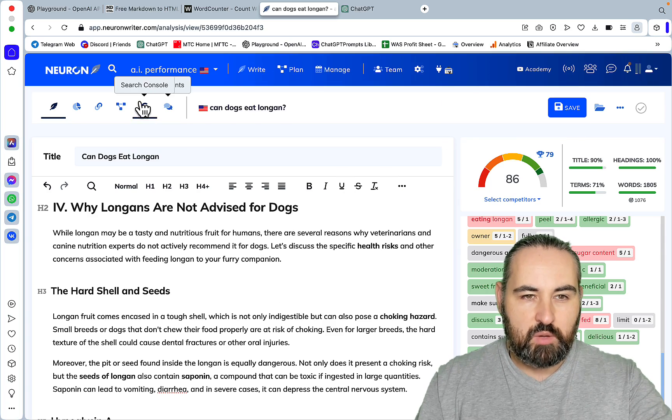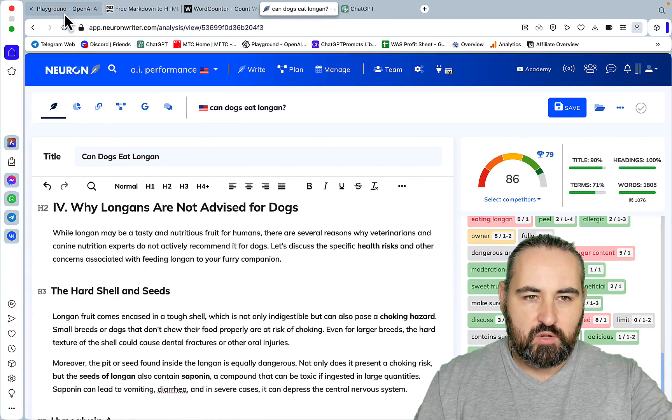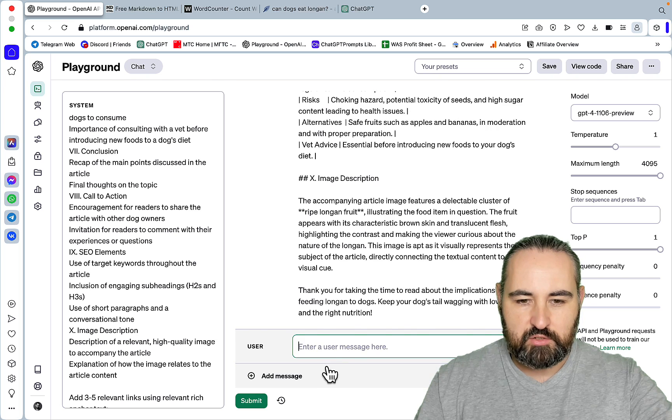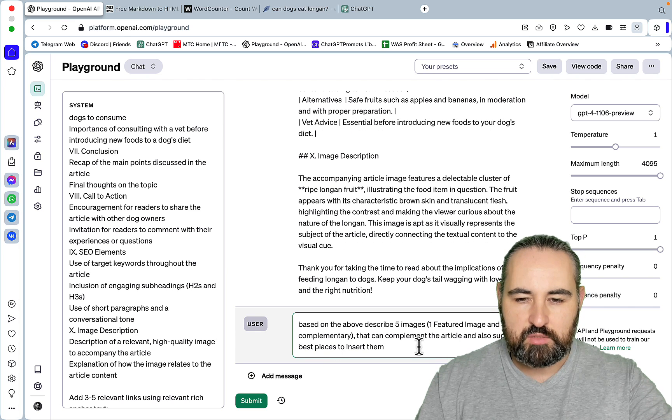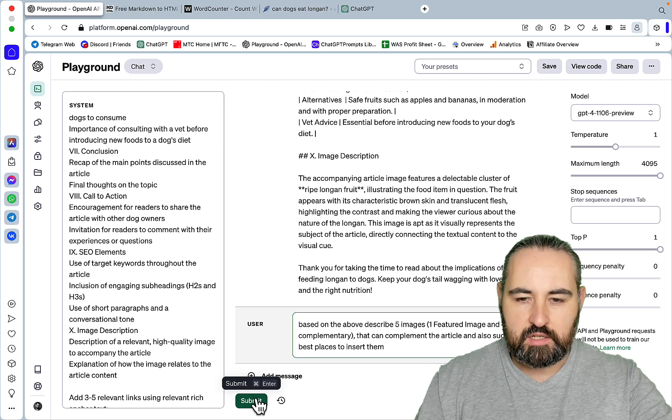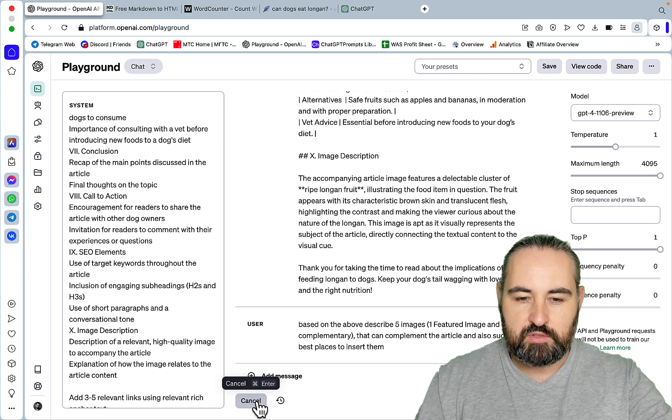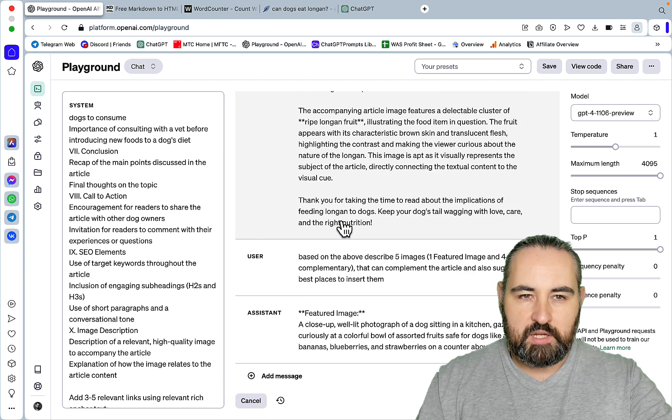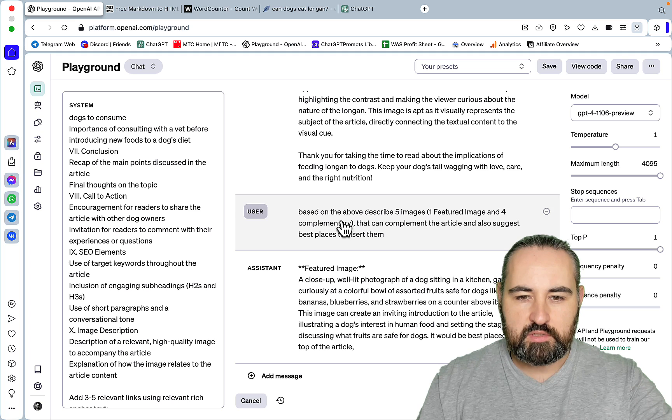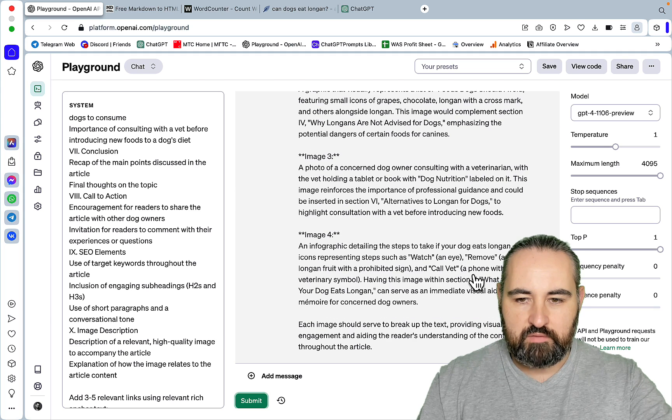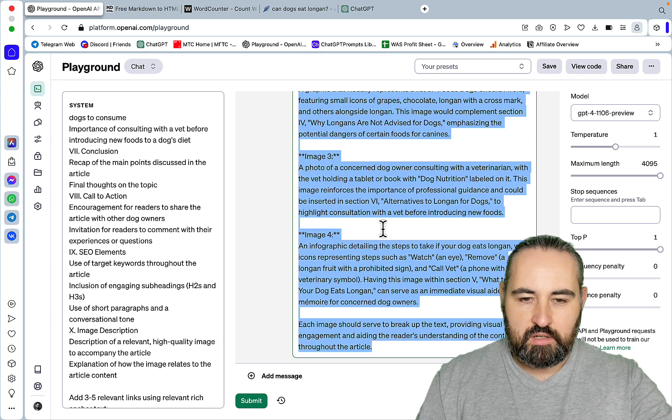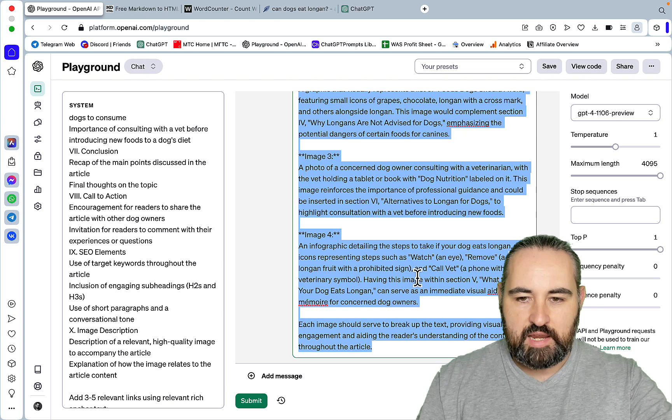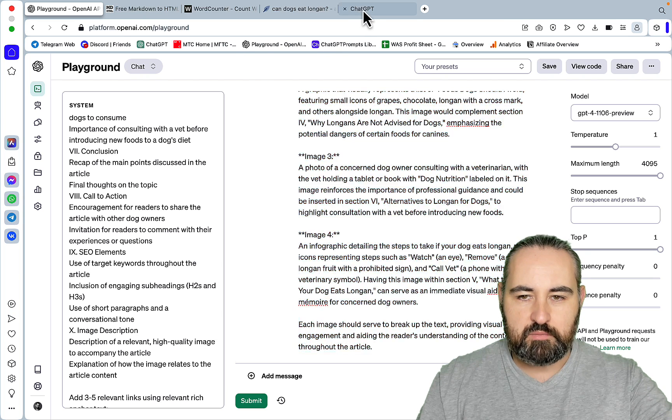Now what we can do, we can go back to OpenAI Playground and run this little prompt, which is, based on the above, describe five images, one featured image, and four complementary, that can complement the article and also suggest best places to insert them. This way, we're getting descriptions of the images. We even get the places where, the exact spots where we can place them.